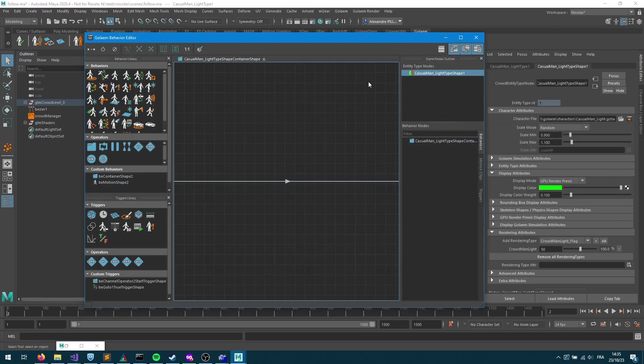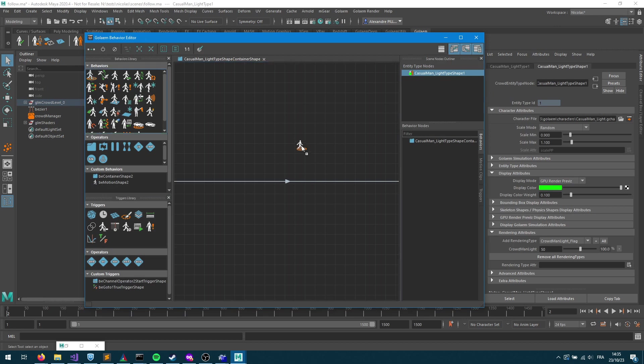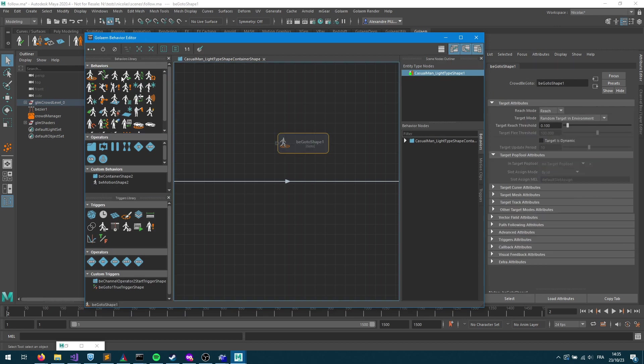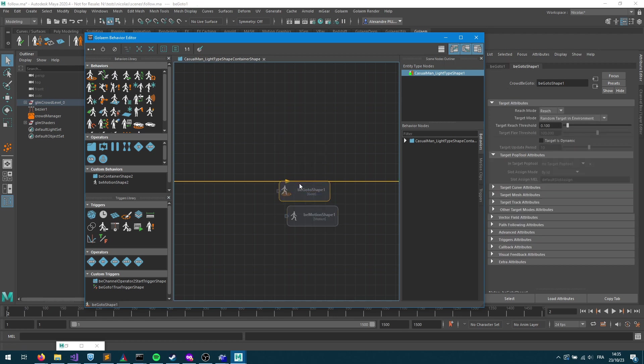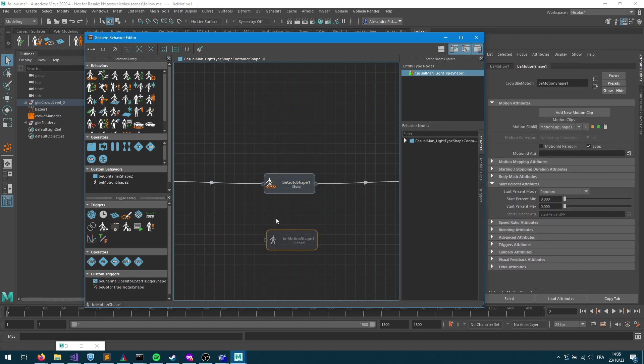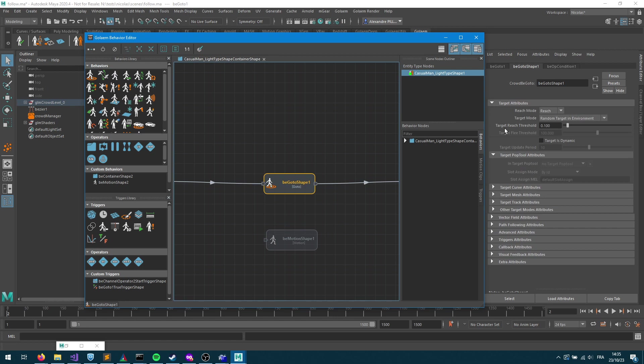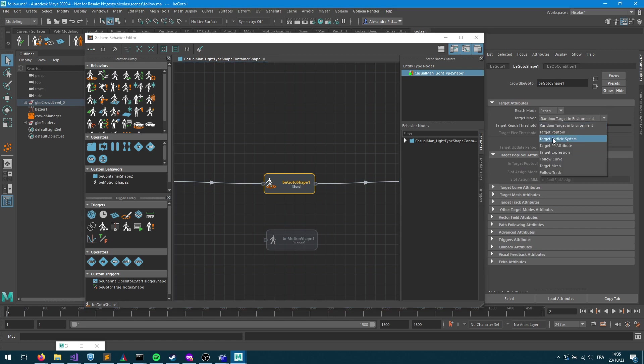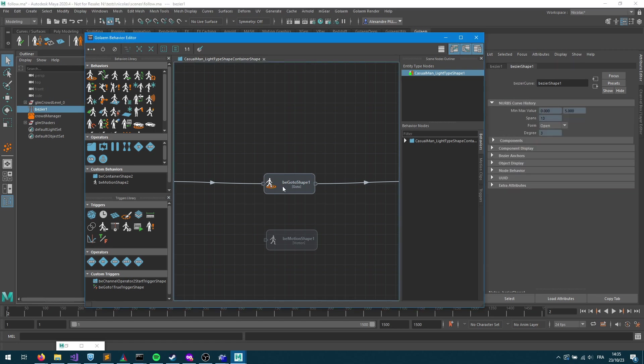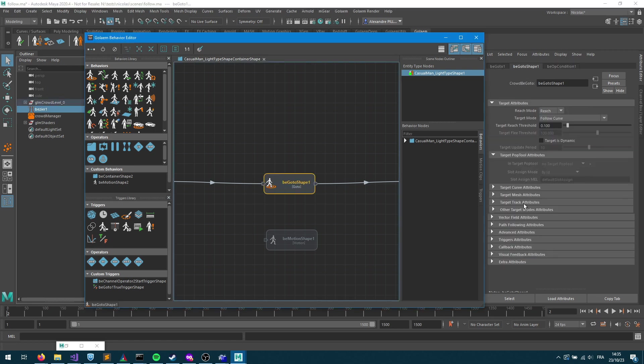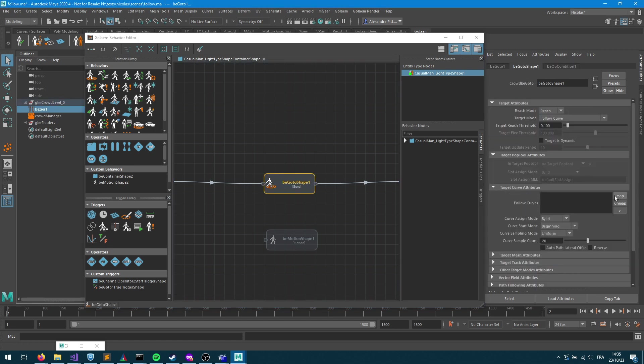Next step will be to set up the behavior. I mentioned that today we're gonna use the go-to behavior and the motion behavior combined together. So let's first add the go-to behavior and configure it. I'm gonna set the go-to behavior into the follow curve mode, I'm gonna select my bezier curve and input it into my behavior. So now I'm saying I want to follow a curve and the curve will be that bezier curve.